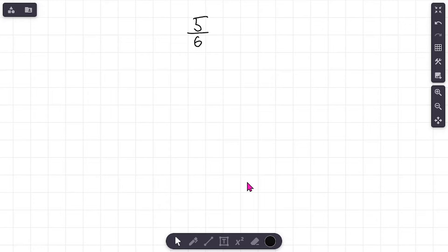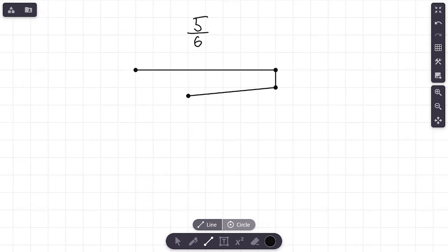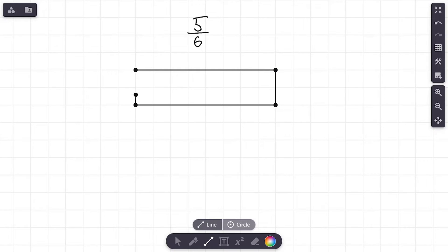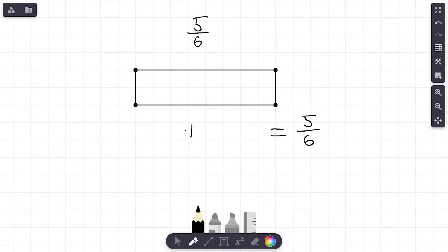Let's jump into the first problem. We've got the fraction five-sixths, and what we're going to do is draw a model because that's super helpful to get us started. I'm drawing a rectangle on the screen to represent five-sixths. We are trying to decompose that fraction — add a couple fractions together to equal five-sixths.